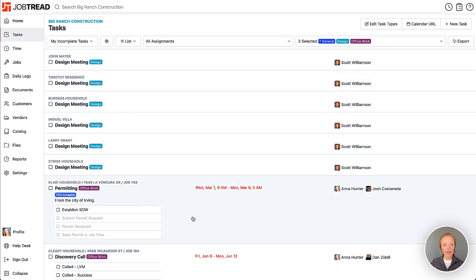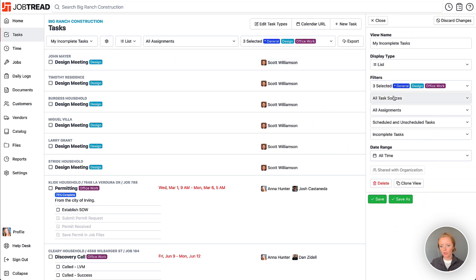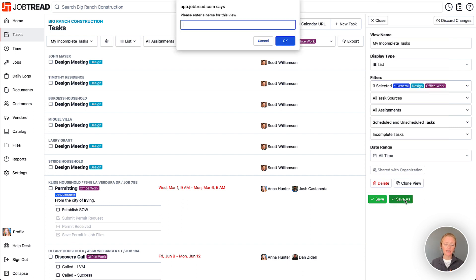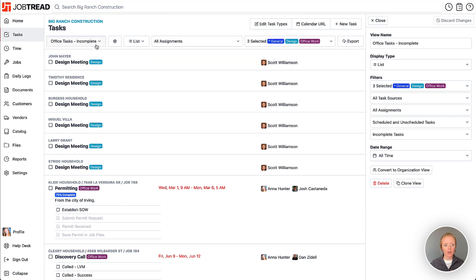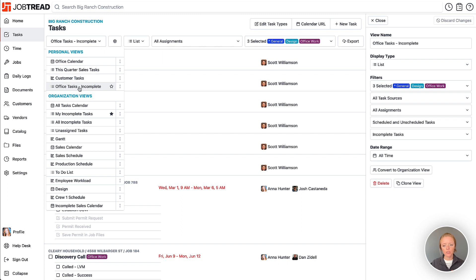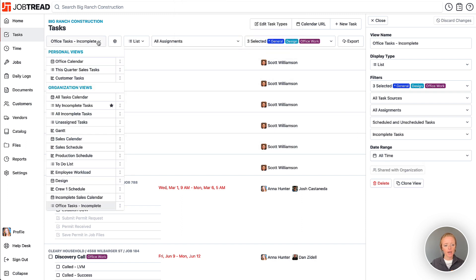If you like what a view looks like, you can save it by clicking the gear icon. The filters carry over, and there are additional filters and grouping options as well, including an optional date range. Click 'Save As' to save it as a new view — for instance, 'All Incomplete Office Tasks.' This will land in your personal views, or you can convert it to an organization view shared with everyone in your company.